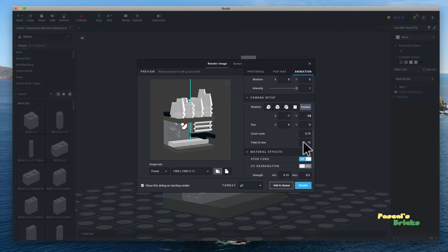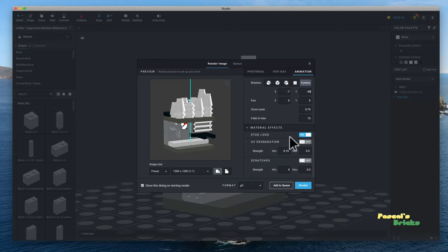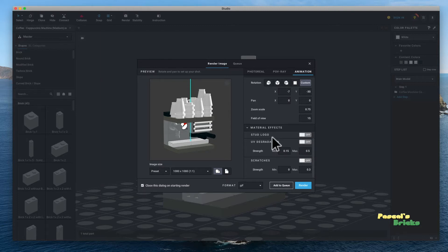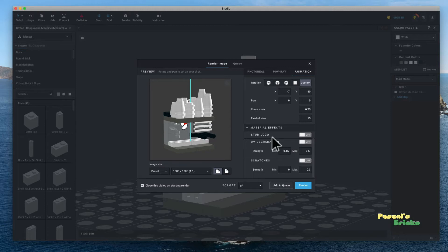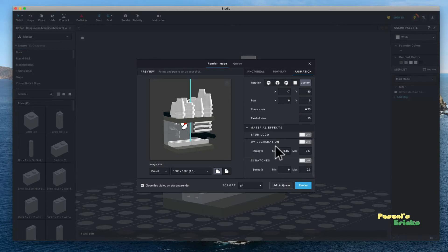Stud logo, depending on how close you are, I often take it off simply because you can't see the logo on the studs and it's of no use. Again, UV degradation and scratch I actually leave off.